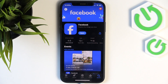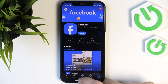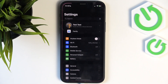In my case it is up to date so I don't have to update it, but if you do, just click on 'Update' and wait a moment until it gets updated. Then check if it works, and if it doesn't, let's go to the Settings.